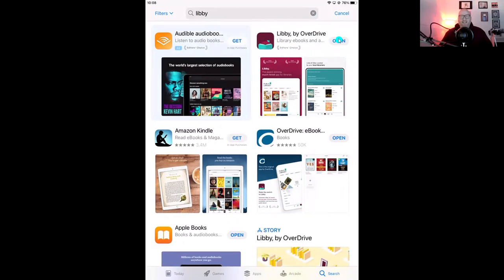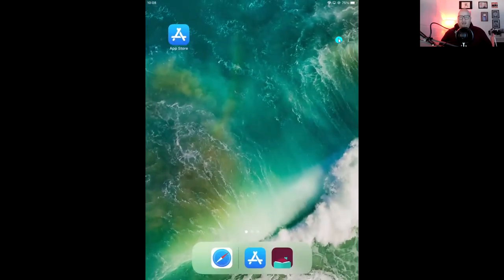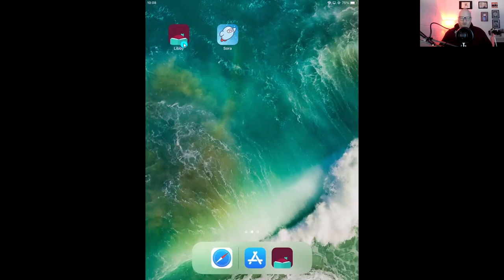Next to the name Libby by Overdrive, on your screen you'll either see 'Get' or 'Install'. Just tap that and let the Libby app download onto your device. Libby is completely free to download and to use. You just may want to have your App Store password handy in case you're prompted by your device settings to sign in. Once you give that a moment to download, you can leave the App Store and find that freshly downloaded app on your screen.